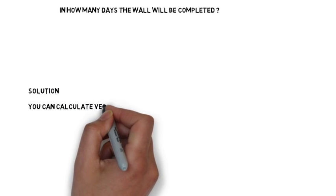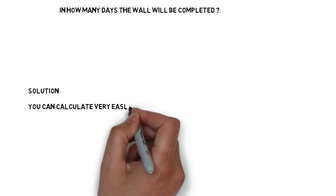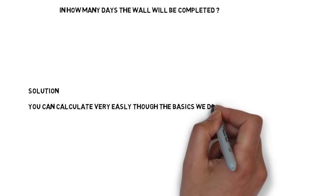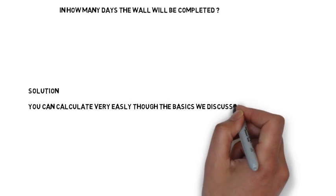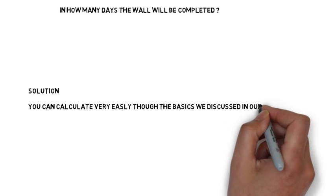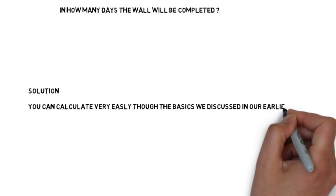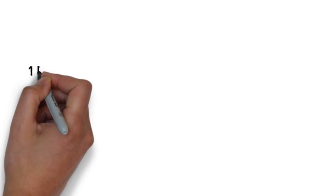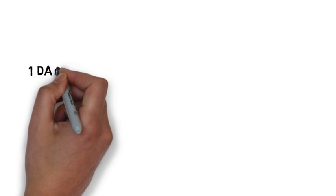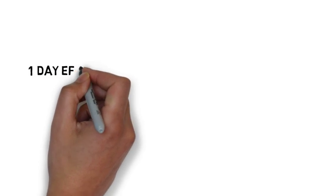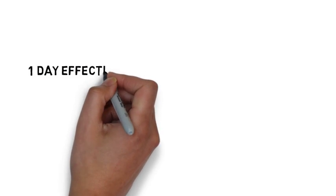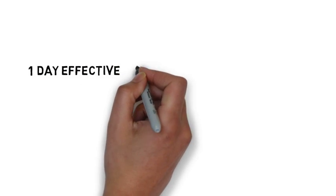The solution of this question can easily be done with the basics which I discussed in the last video. We will again use the percentage method, and if you know this trick, you will calculate in your mind, won't even use pen and pencil.